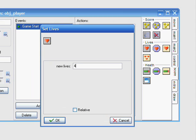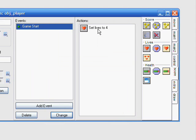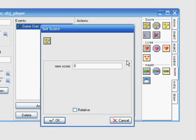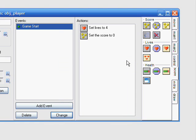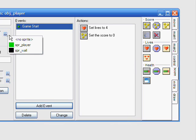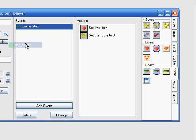We will set the lives to four. This is for later. Then we will set the score to zero, of course. You don't start off with ten points. For that, you need to use your sprite too.